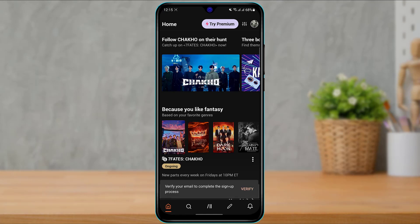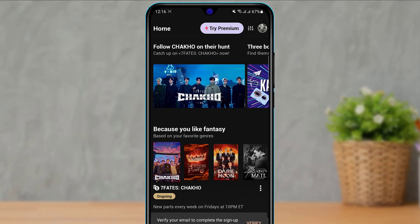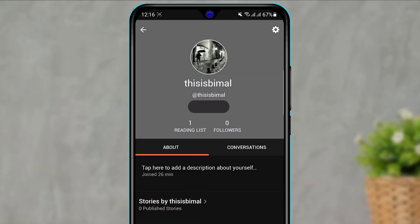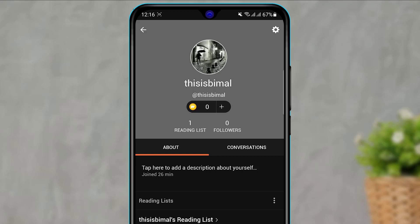Now this is how the home interface of the Wattpad application looks like and we are going to learn how to change our email. To do that, simply click on your profile icon on the top right hand side of the screen. Once you do that, you will be taken to your profile page. Once you are on your profile page, what you want to do is click on your username right over here.